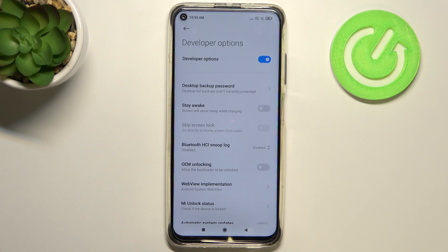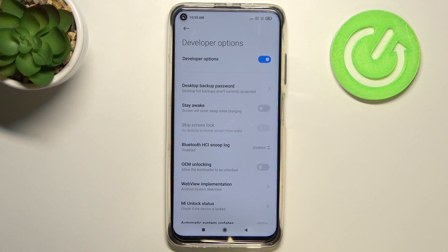If you cannot find the Developer Options, no worries — we've got a video on how to enable and activate them. Just find it and then come back to this tutorial.